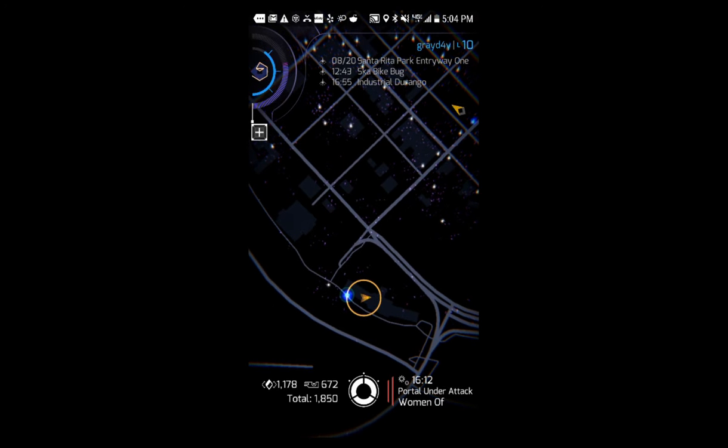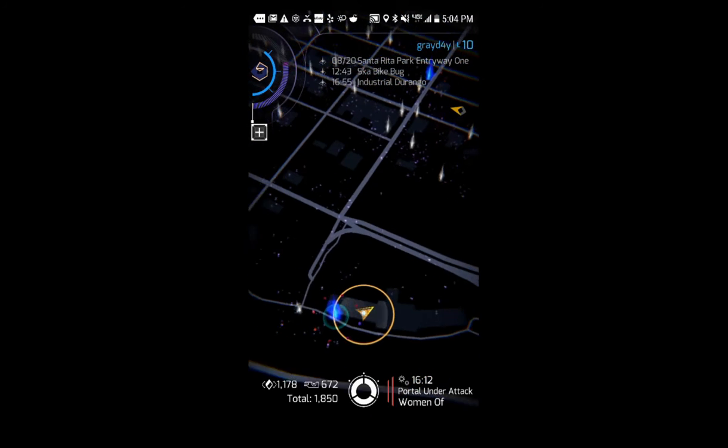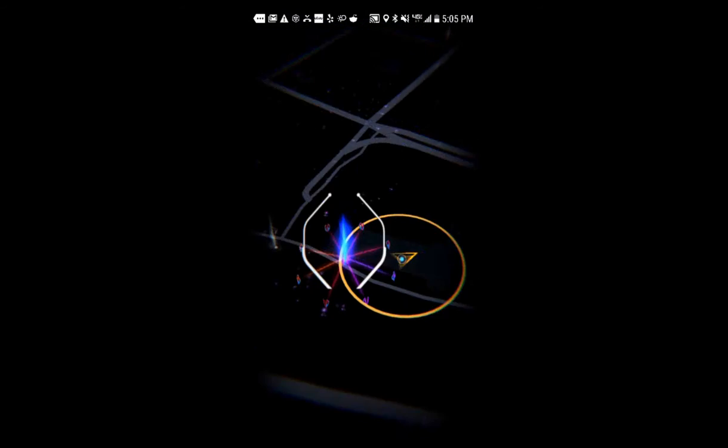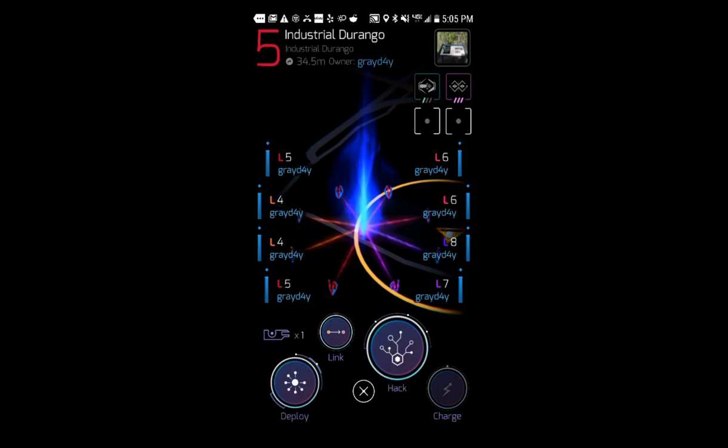So I'm here at the Doubletree Hotel in Durango. And if you zoom in, you'll see that from my hotel room there's a portal that I can hack. I claimed it as soon as I got here and it's currently level five.